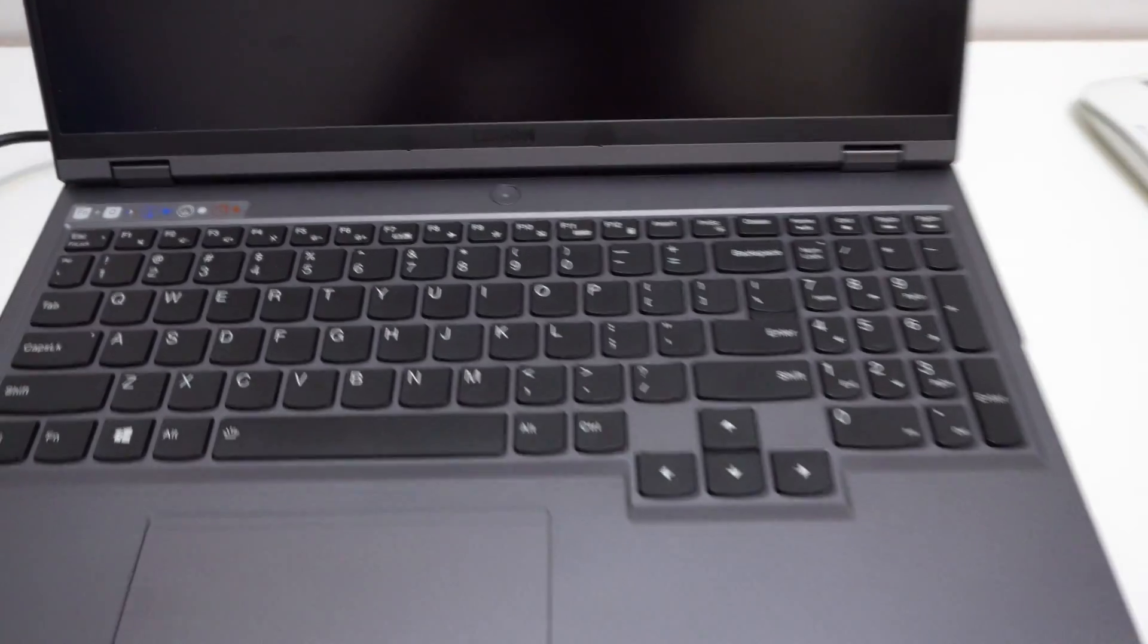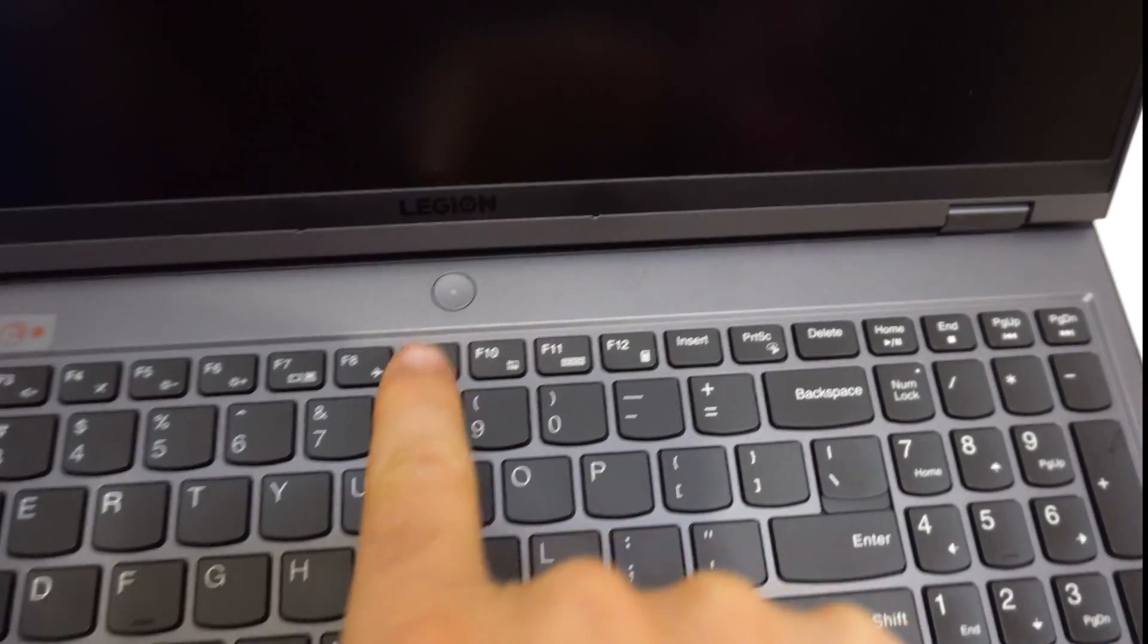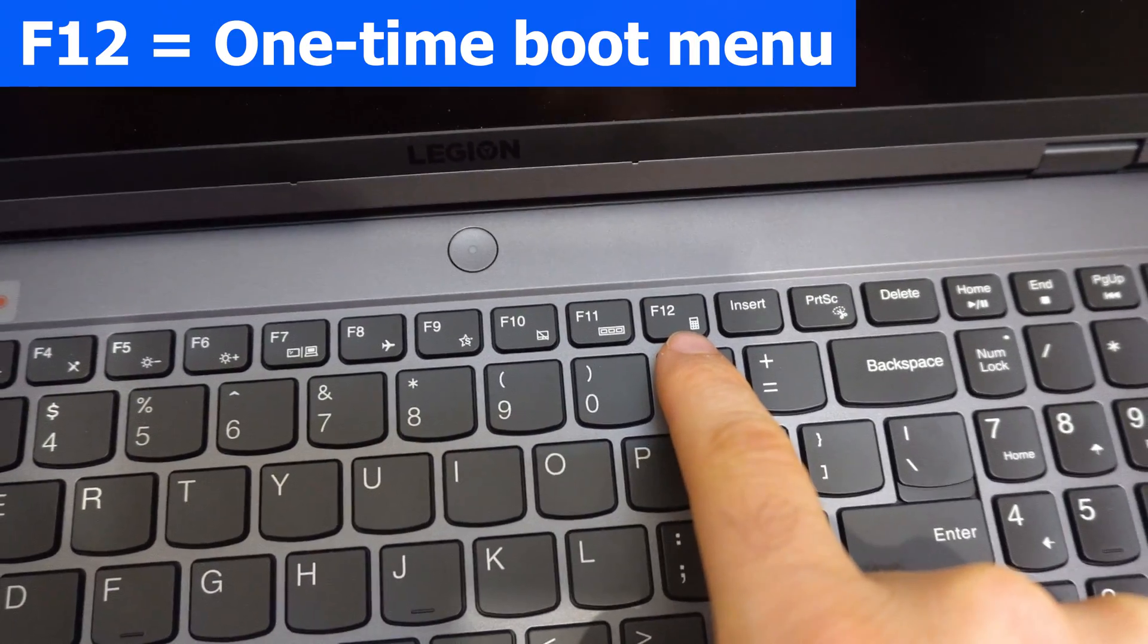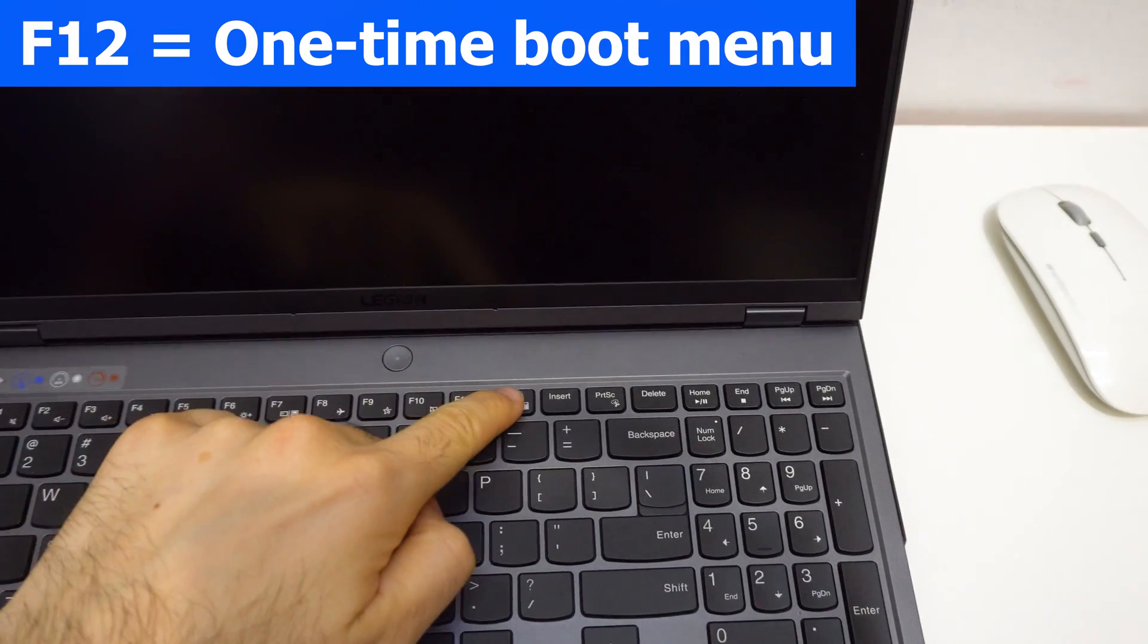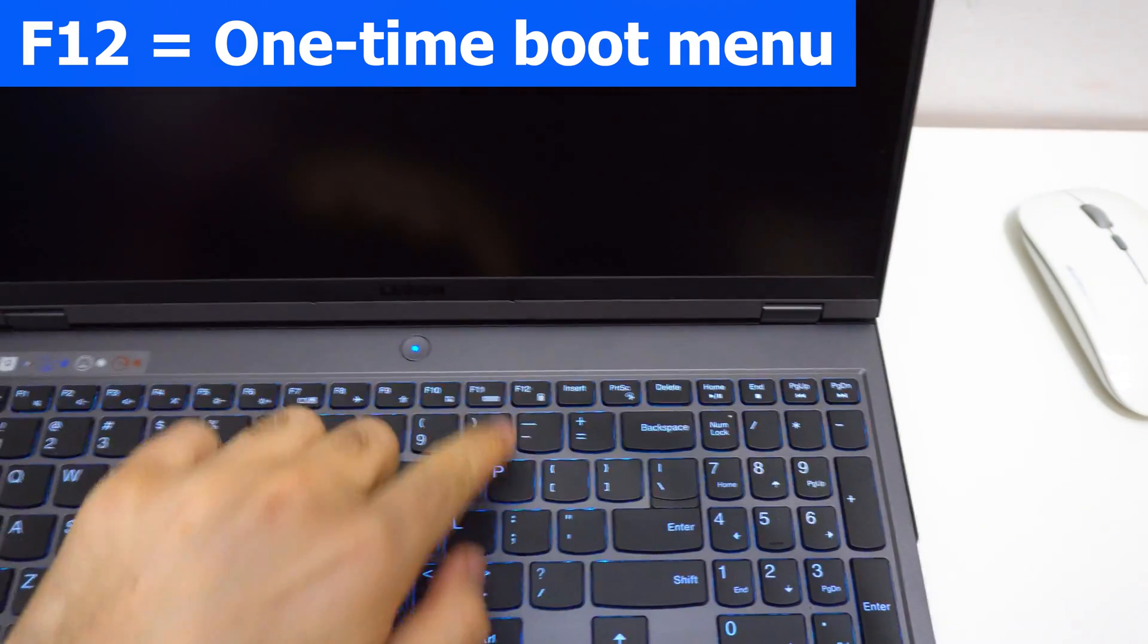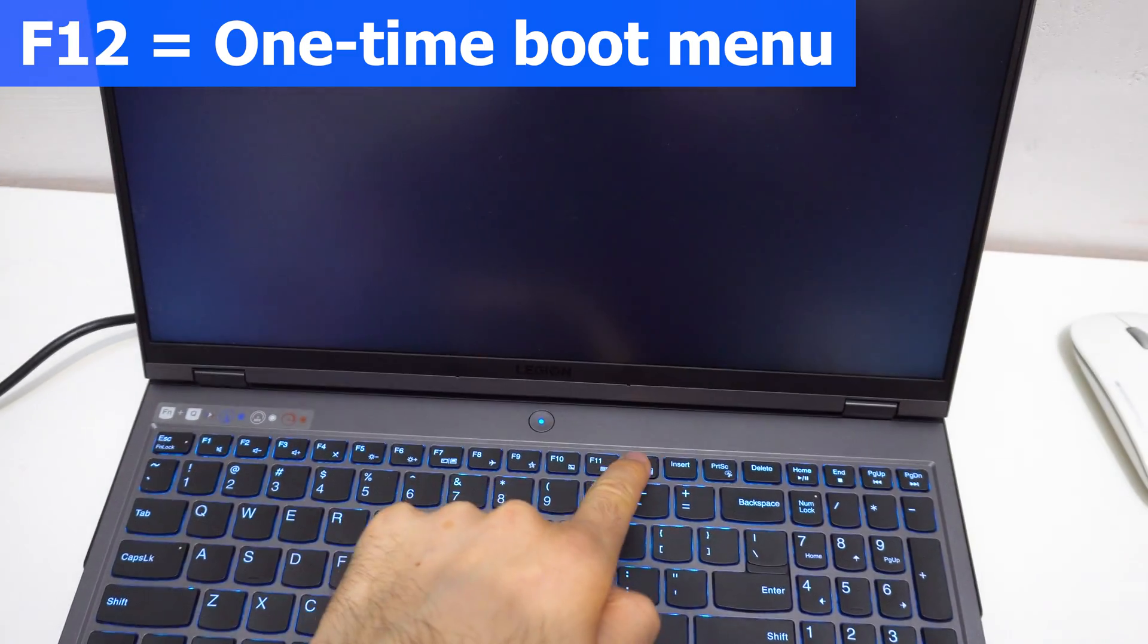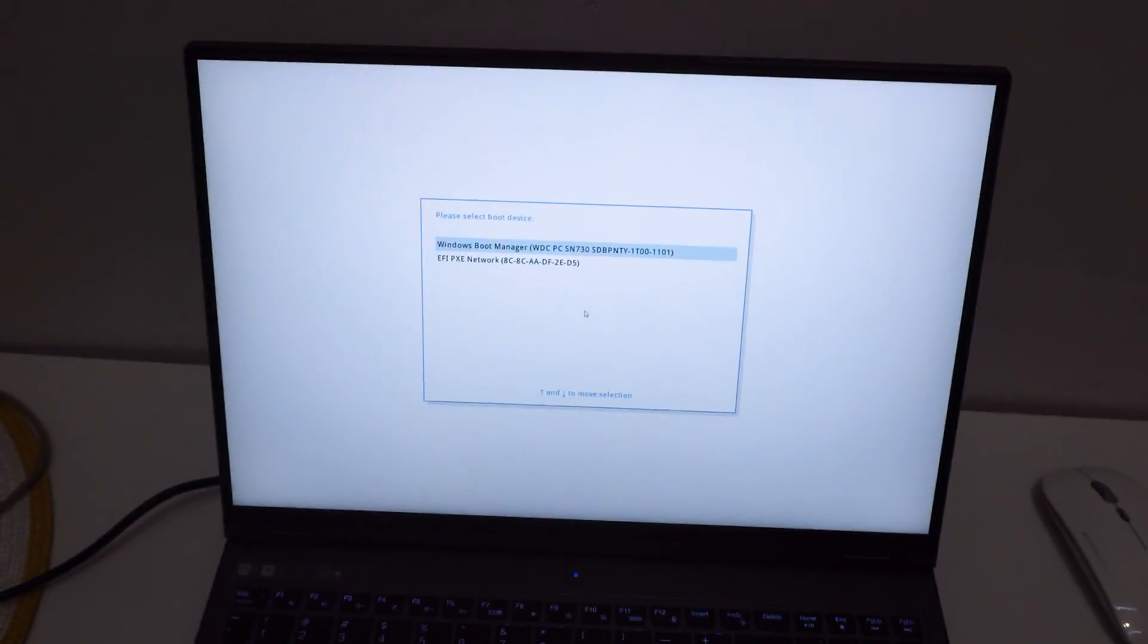Okay, so to show the one-time boot menu after we start the computer with the power button, we have to press F12. Power on the machine and press F12 a few times. Power on and keep pressing F12, and the screen will be at maximum brightness.